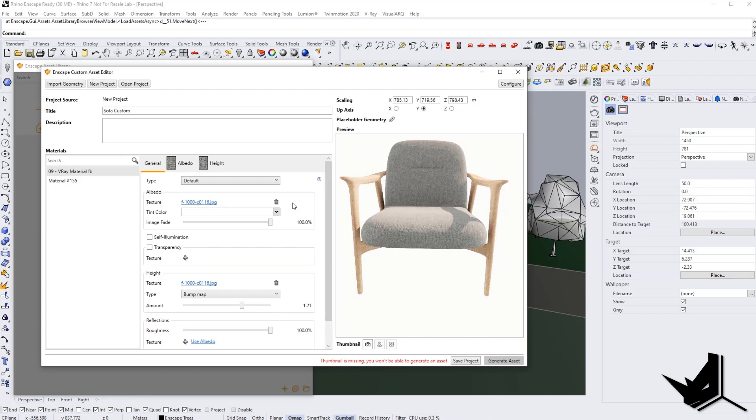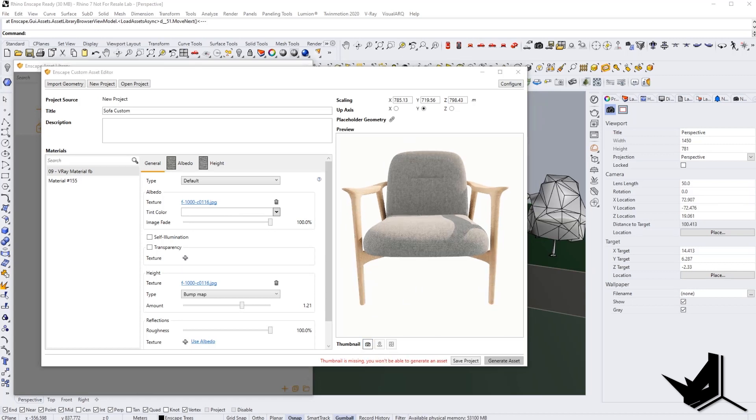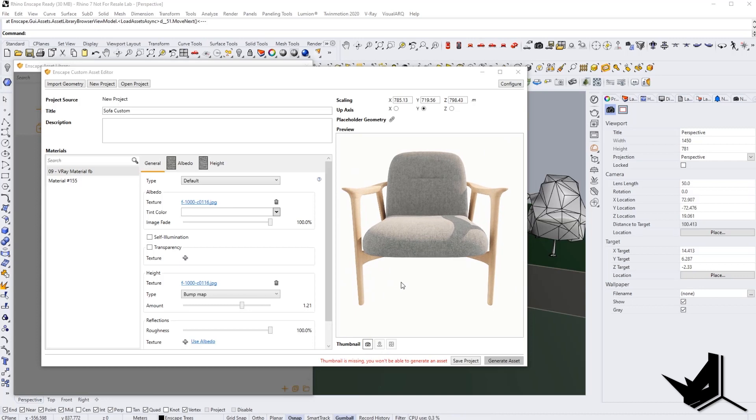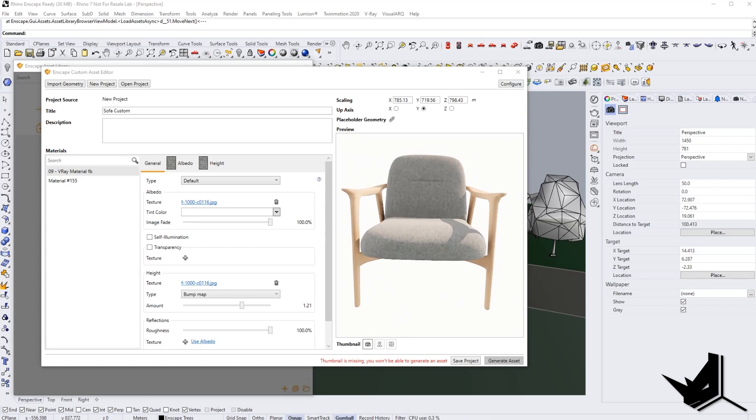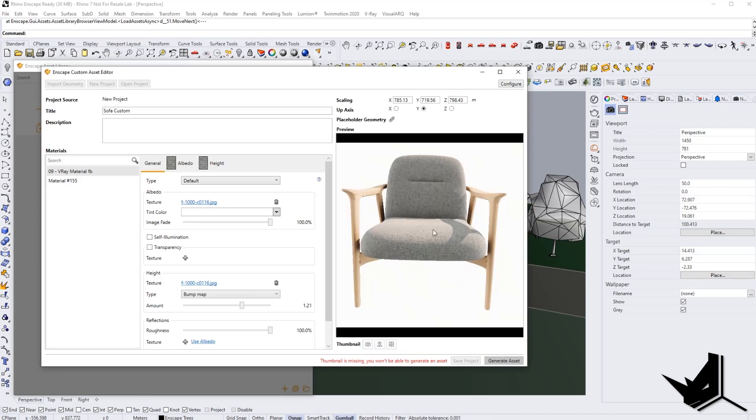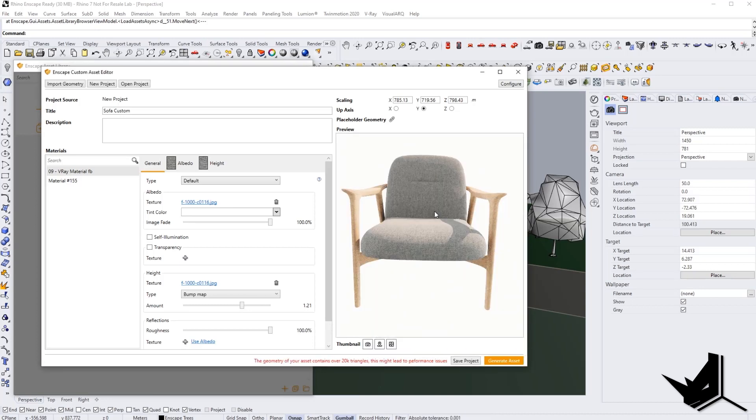And of course, the last thing that you want to do, you want to take the snapshot. This is the snapshot of how your model will look like in the Enscape asset library. So if you like how it looks, you can simply click here. It takes a snapshot. And now this will be positioned in your library.